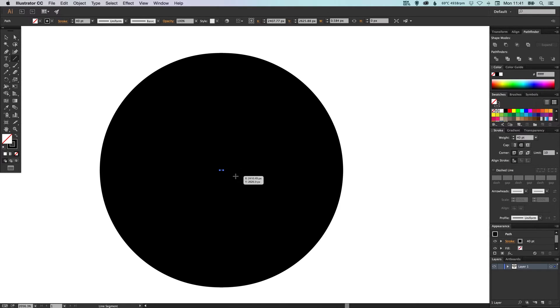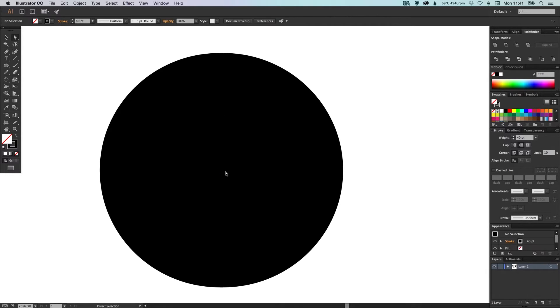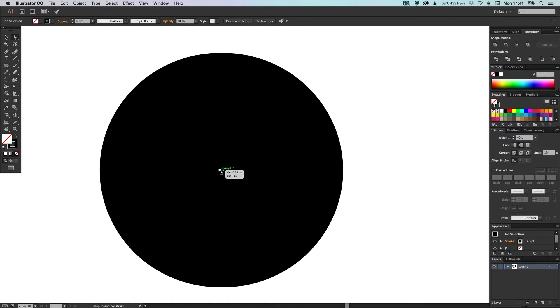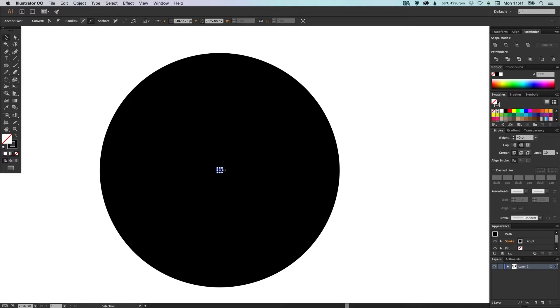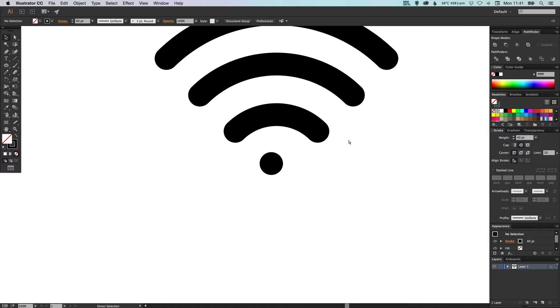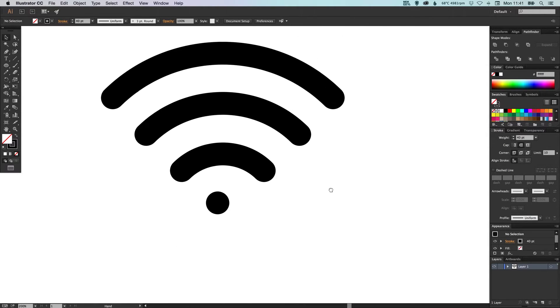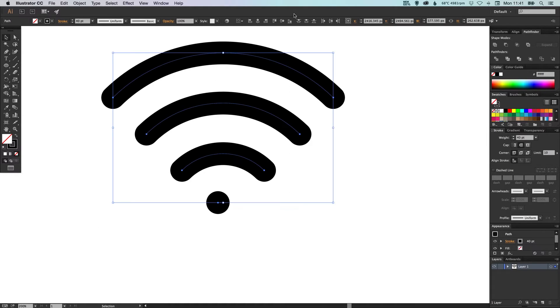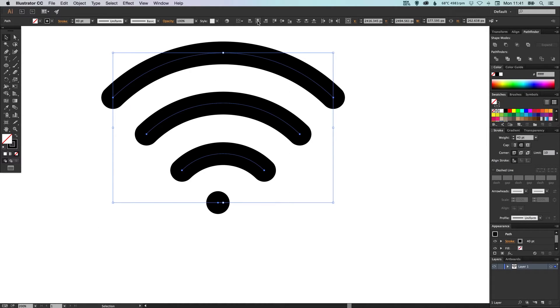And then what you can do is with the direct selection tool, just deselect and then hover over these anchor points. And I'm just going to take this right one, and holding Shift I'm just going to drag it so it's on top of the left one. So now we've created a stroke but the anchor points are on top of each other, which just leaves a perfect circle. And I'm just going to select everything and then horizontal align center just so it's all lined up nicely.